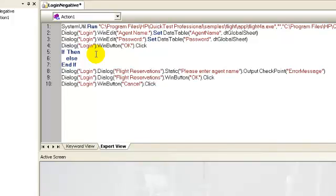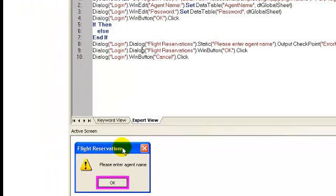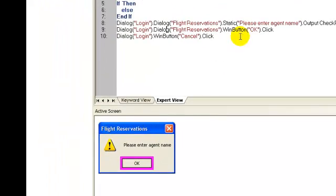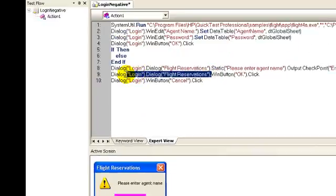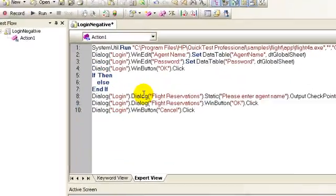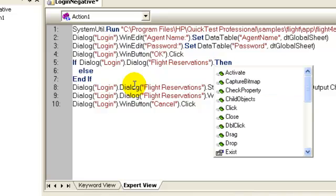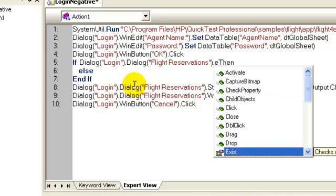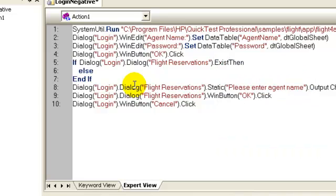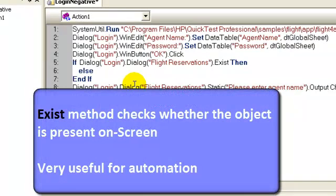The check condition is the error information screen, which is this, exist or not. Copy this code, paste it in the check condition, followed by exist method. The exist method is applicable to almost all objects and checks whether the particular object is present on screen or not.